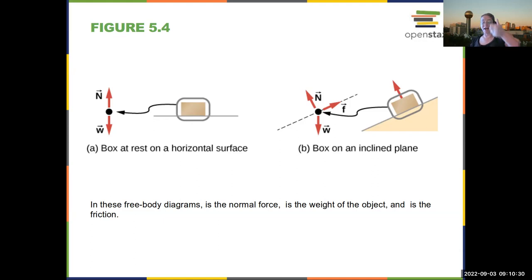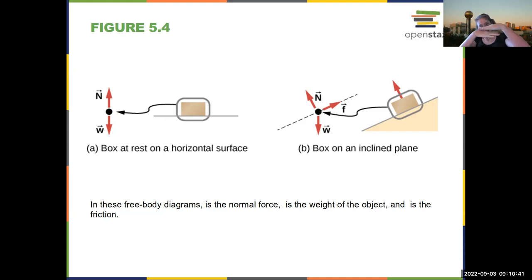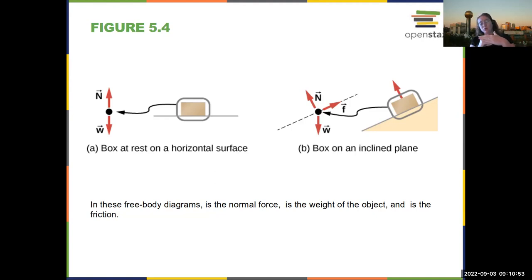Surfaces push back perpendicular to the surface. What the normal force actually is, microscopically, is that it's the atoms in the box pushing against the atoms on the floor, because the atoms in the floor don't want the atoms in the box to get too close. So it's actually from that box sitting on the floor and pushing against the atoms in the floor.